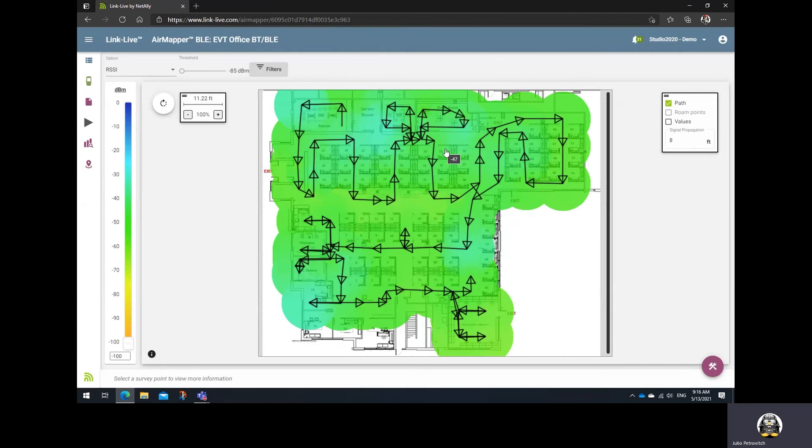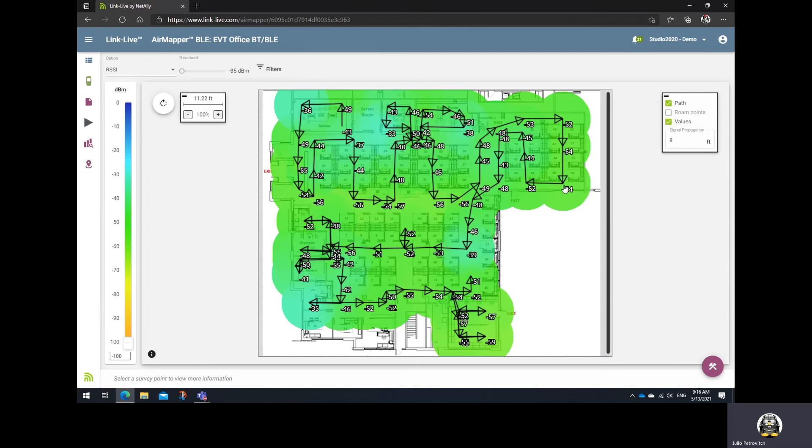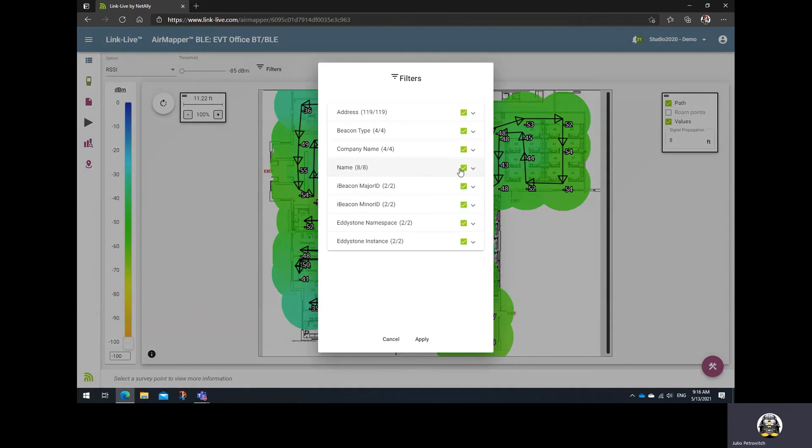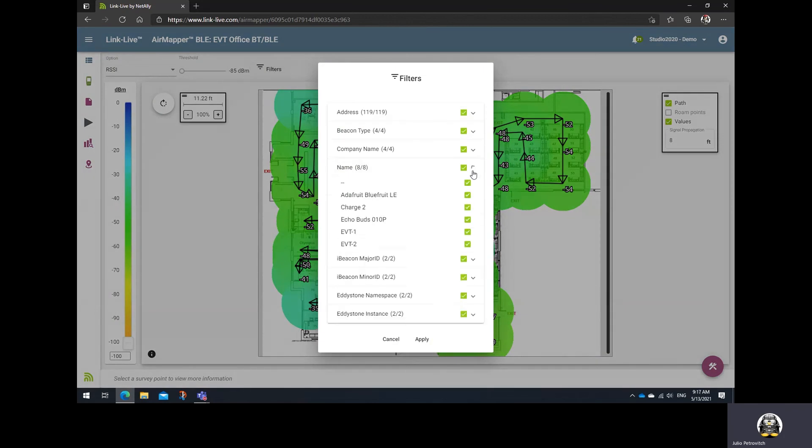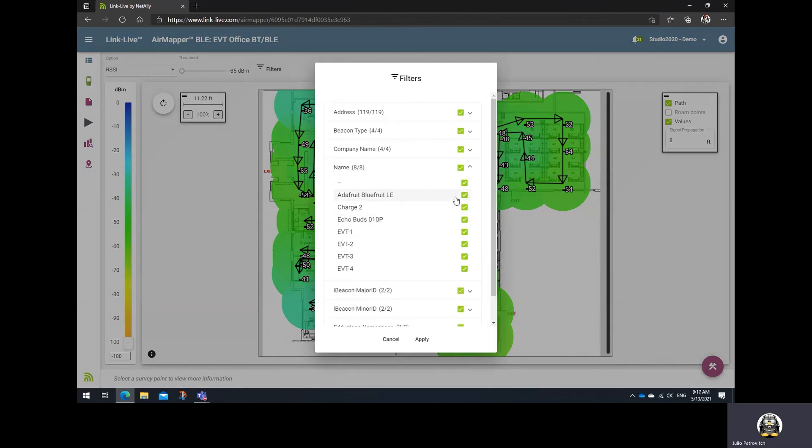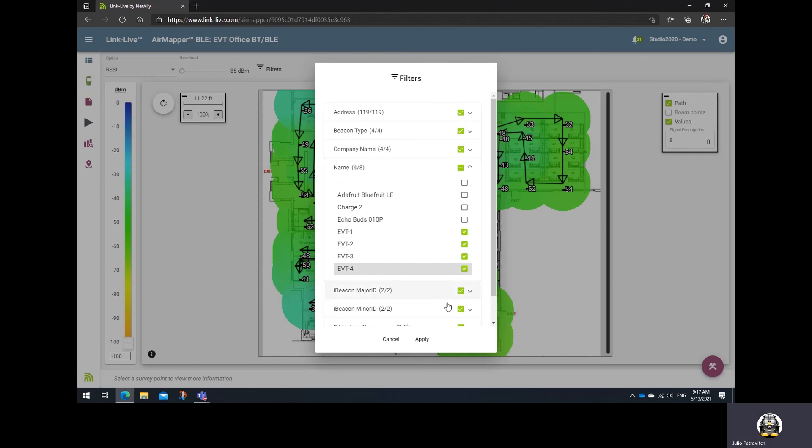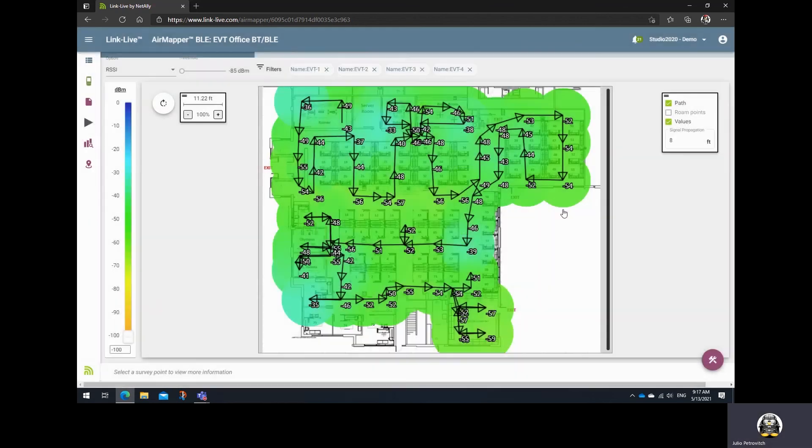From here, everything else works the same way as with the Wi-Fi site survey heat maps. You could enable the values to look at the signal strength. You could filter for specific beacons. For example, I only want to look at these four beacons here. Then click Apply.